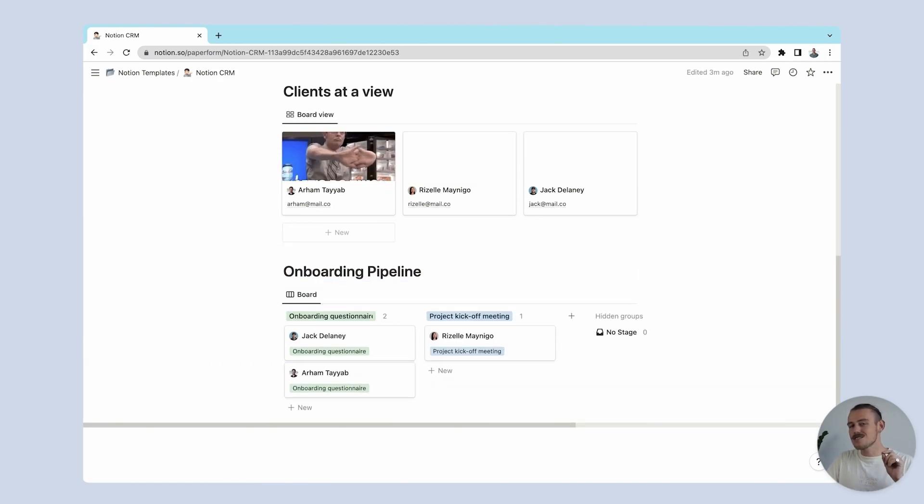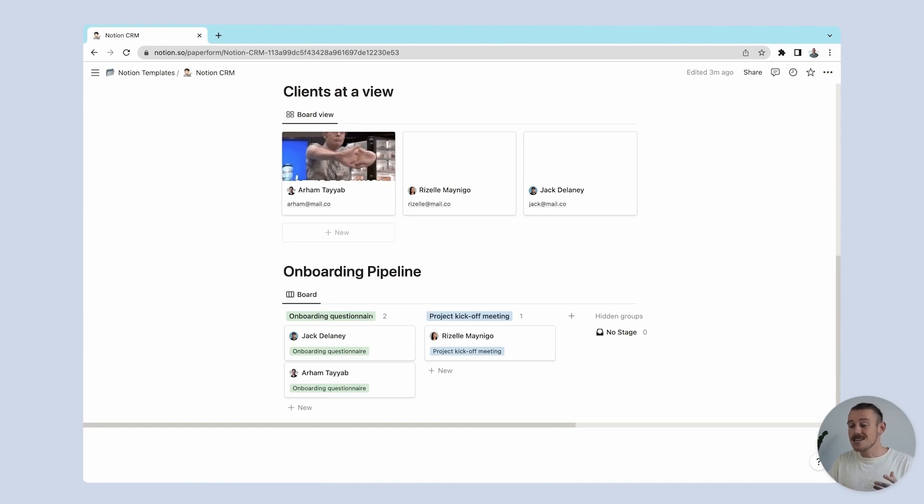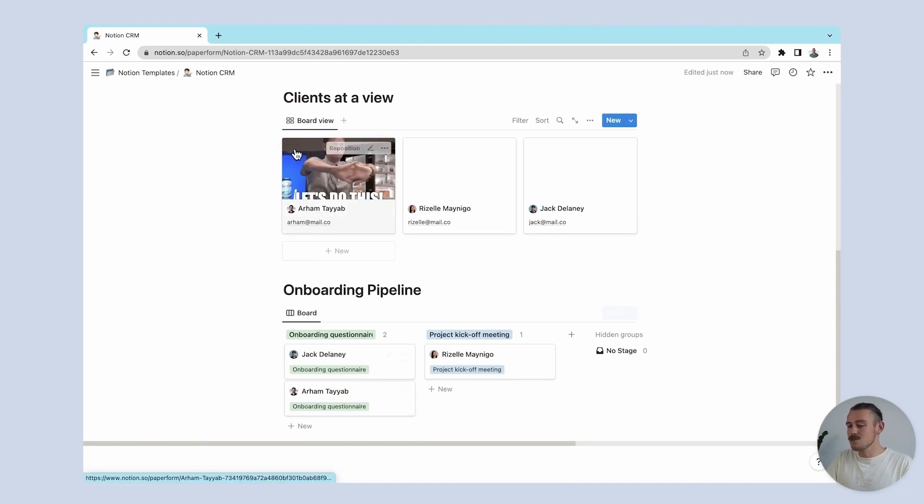An incredibly easy build. And we have all the basics needed to communicate with our clients and manage our onboarding projects efficiently and effectively. But we're still not done. We want to automate this so when we collect new client info, it is automatically populated into the CRM, which is where Paperform comes in.